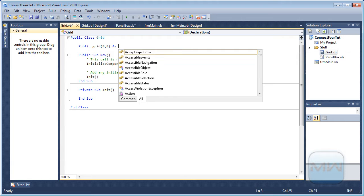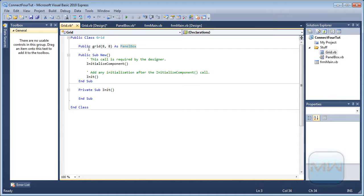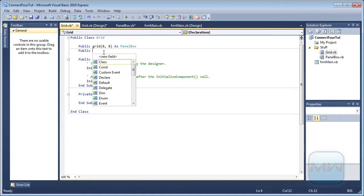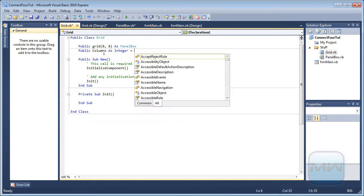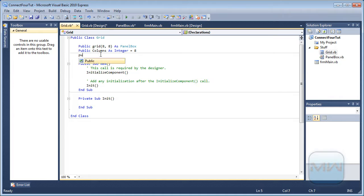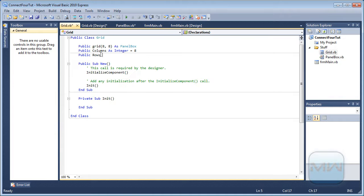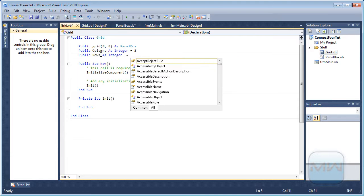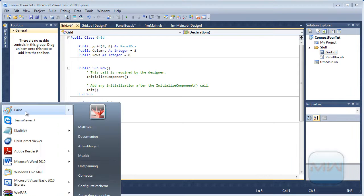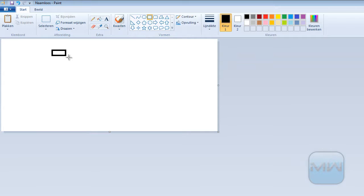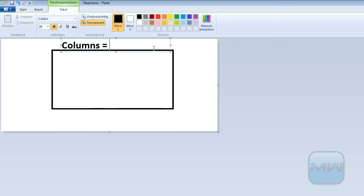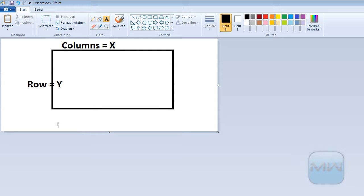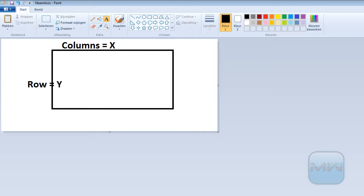Now here I'm going to make public. And now in initialize, you want to initialize this two dimensional array. So I'm going to put public columns as integer equals 8. So the columns is the x coordinates. Public rows as integer equals 8. So we got this, and then here we got our columns equals x, rows equals y.